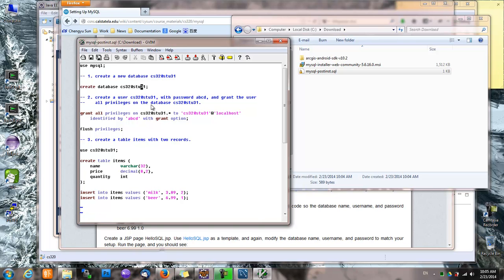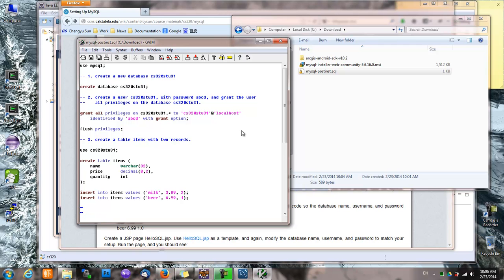So obviously you would want to change CS320ST031 to whatever database or account name that you have on CS3. Yours may be ST0102 or something like that. And my account is ST031. So this is basically it. The purpose of doing this is basically to create the same environment on your local computer so that when you deploy your code on CS3, you don't have to change anything.